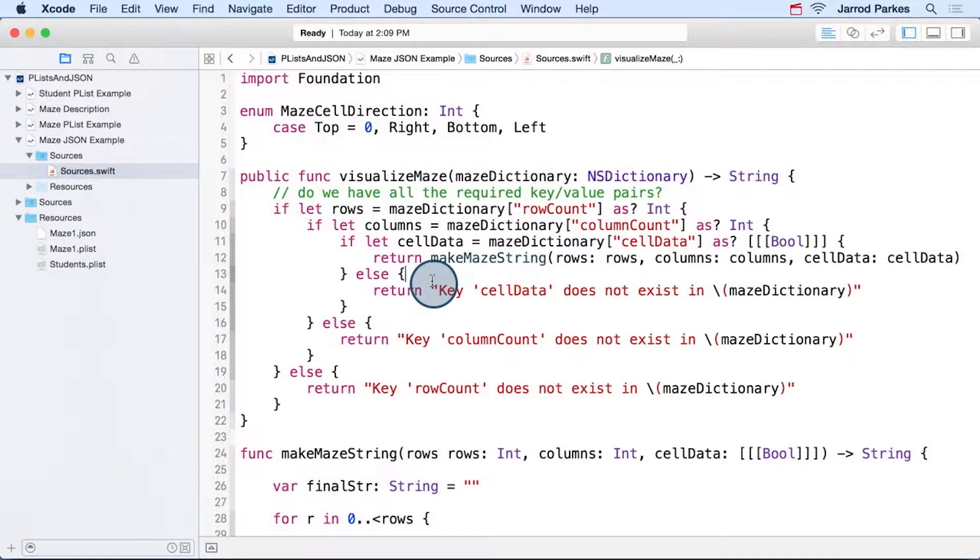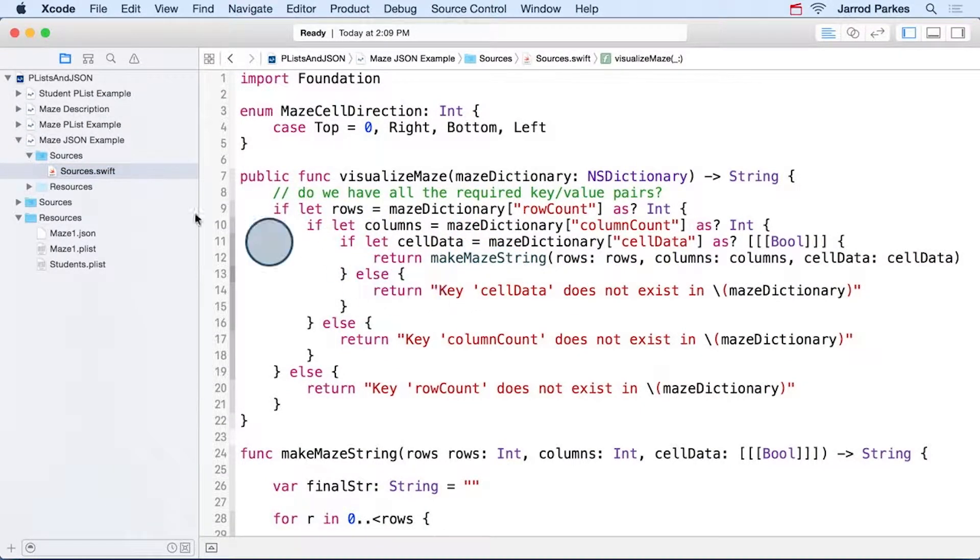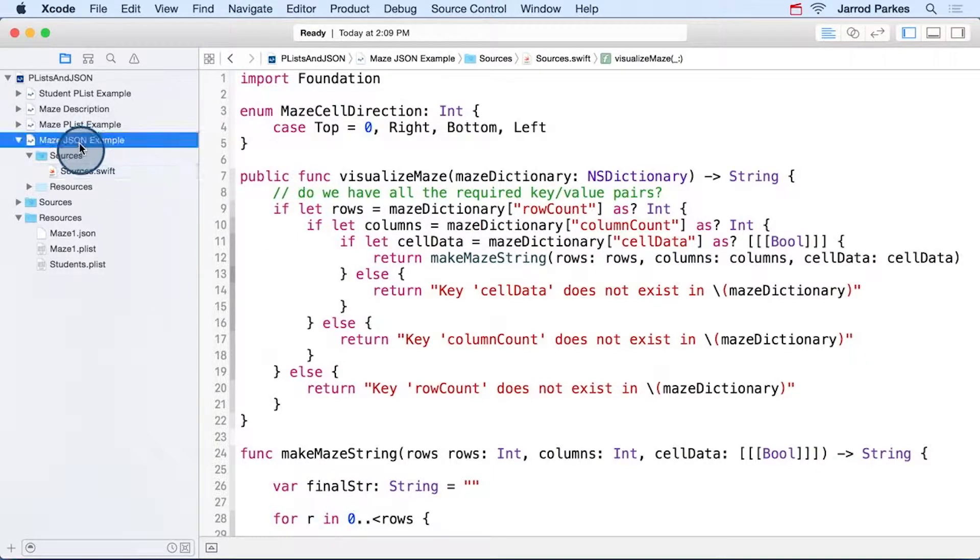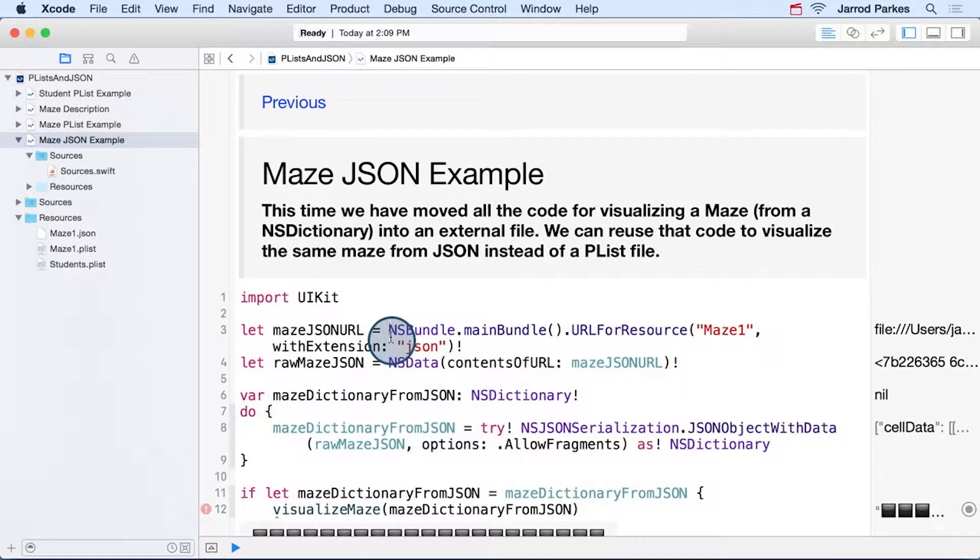So everything defined in the sources folder, so this sources.swift file and any additional files we may have, they can be accessed by our maze JSON example.